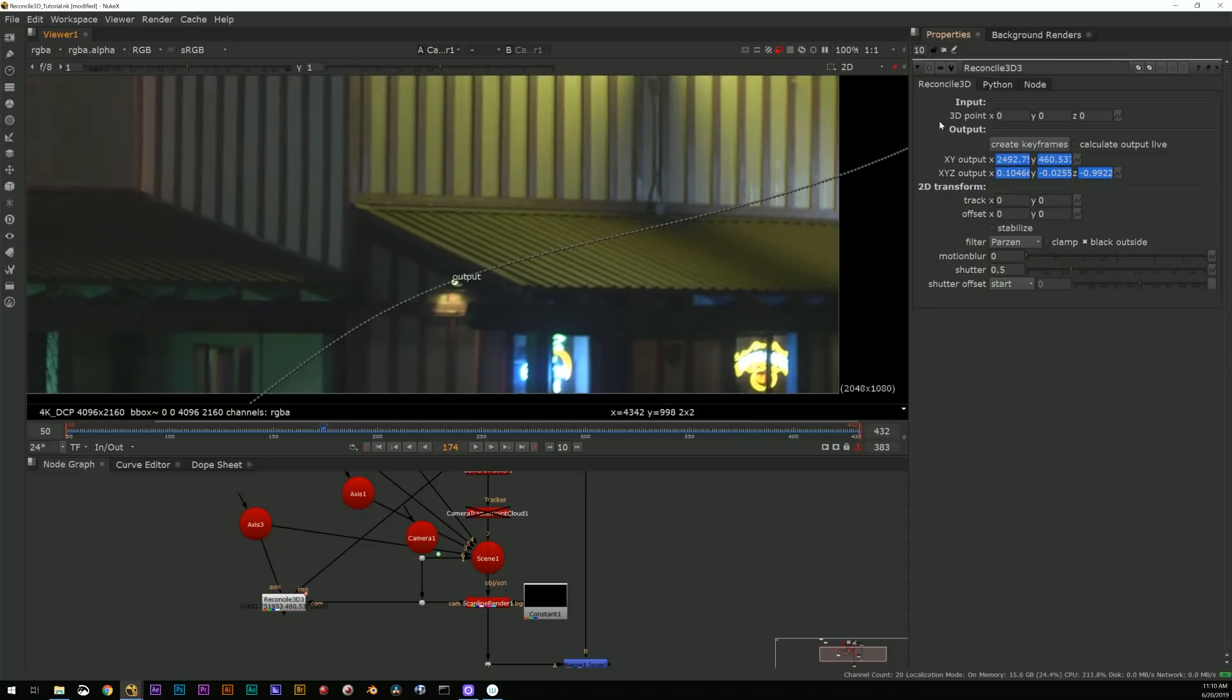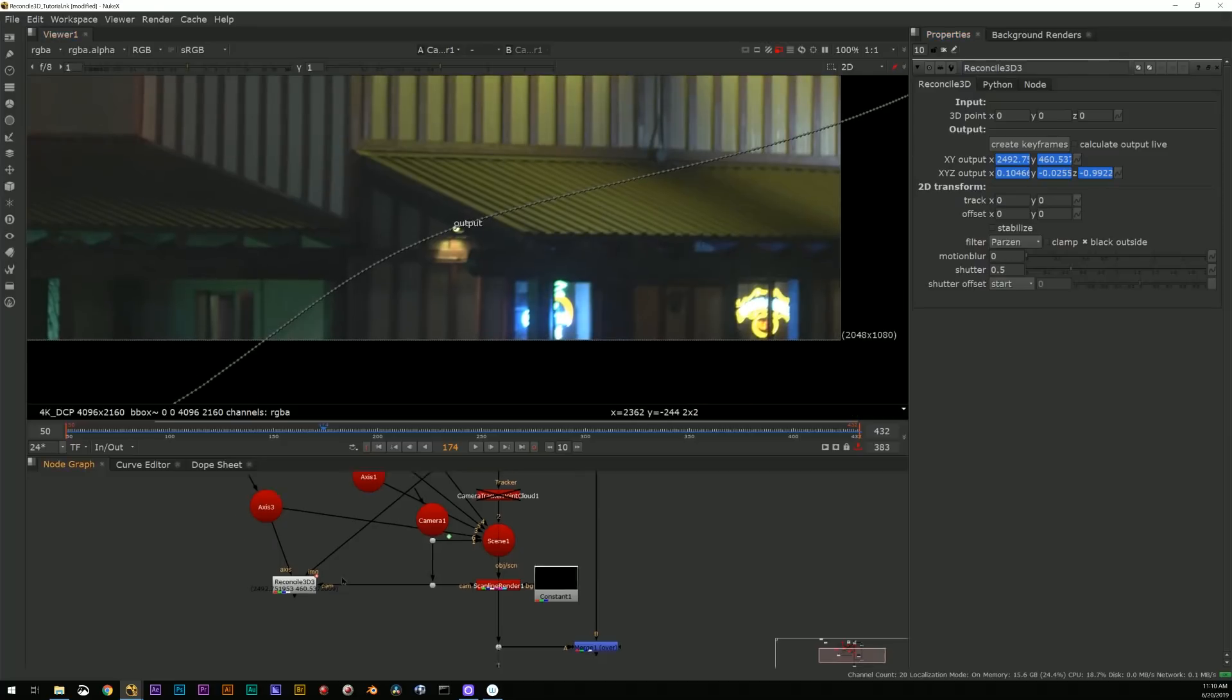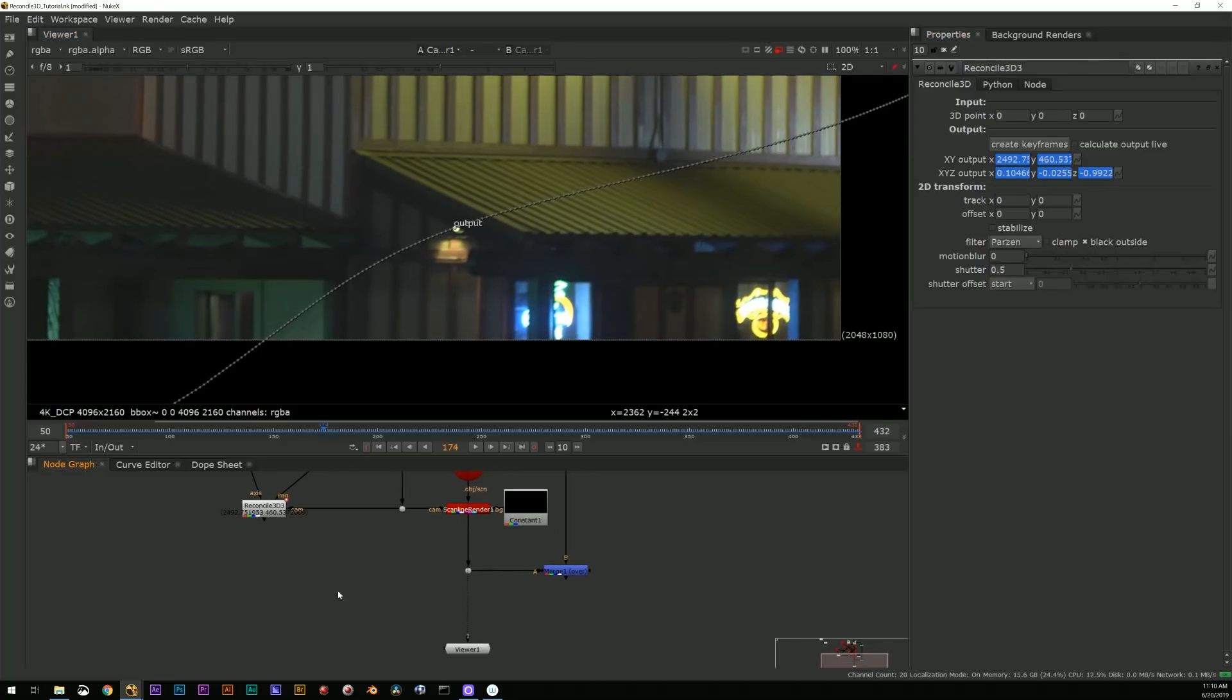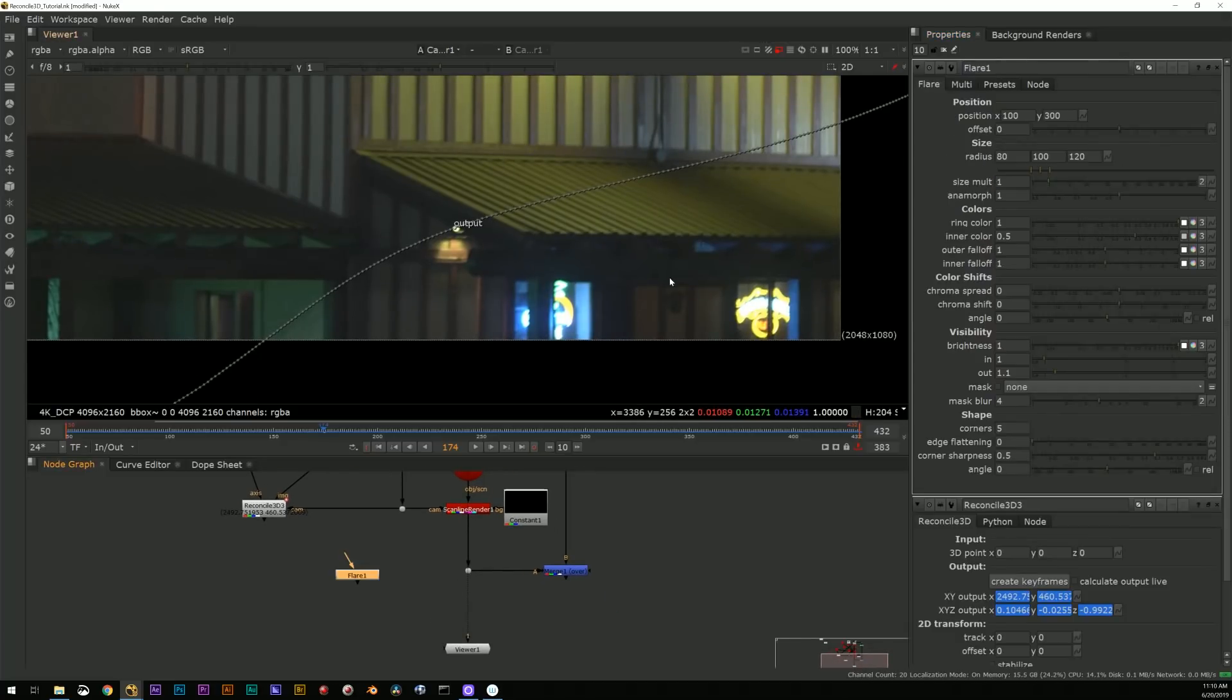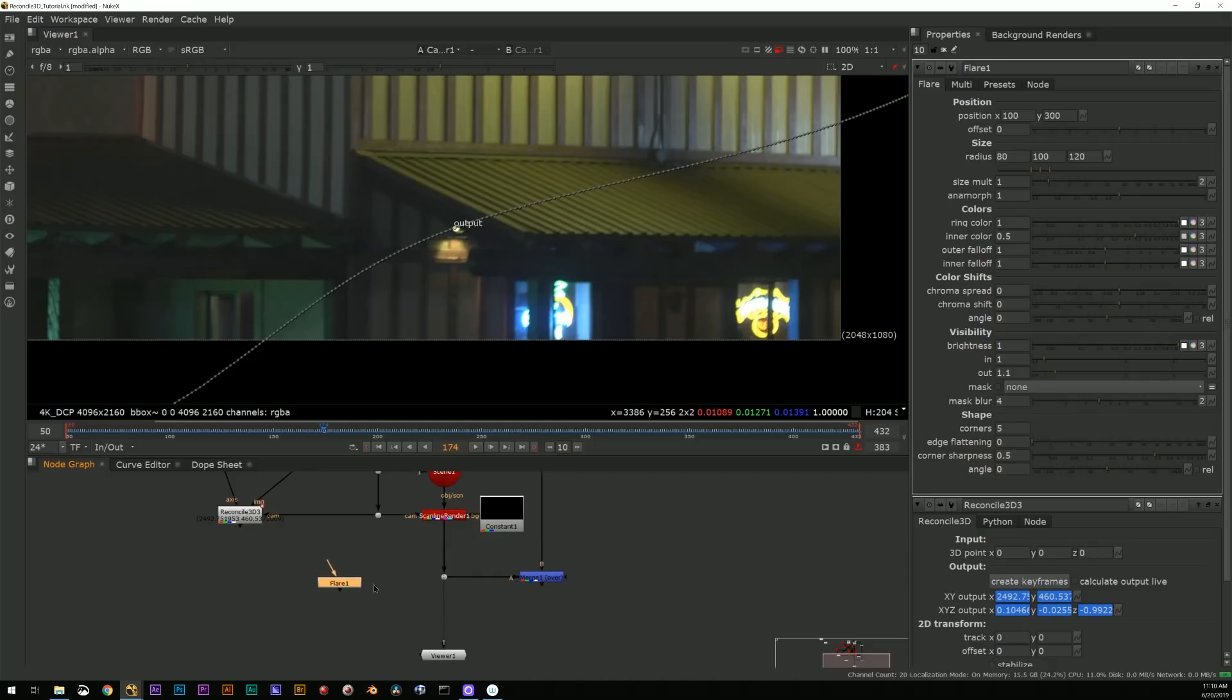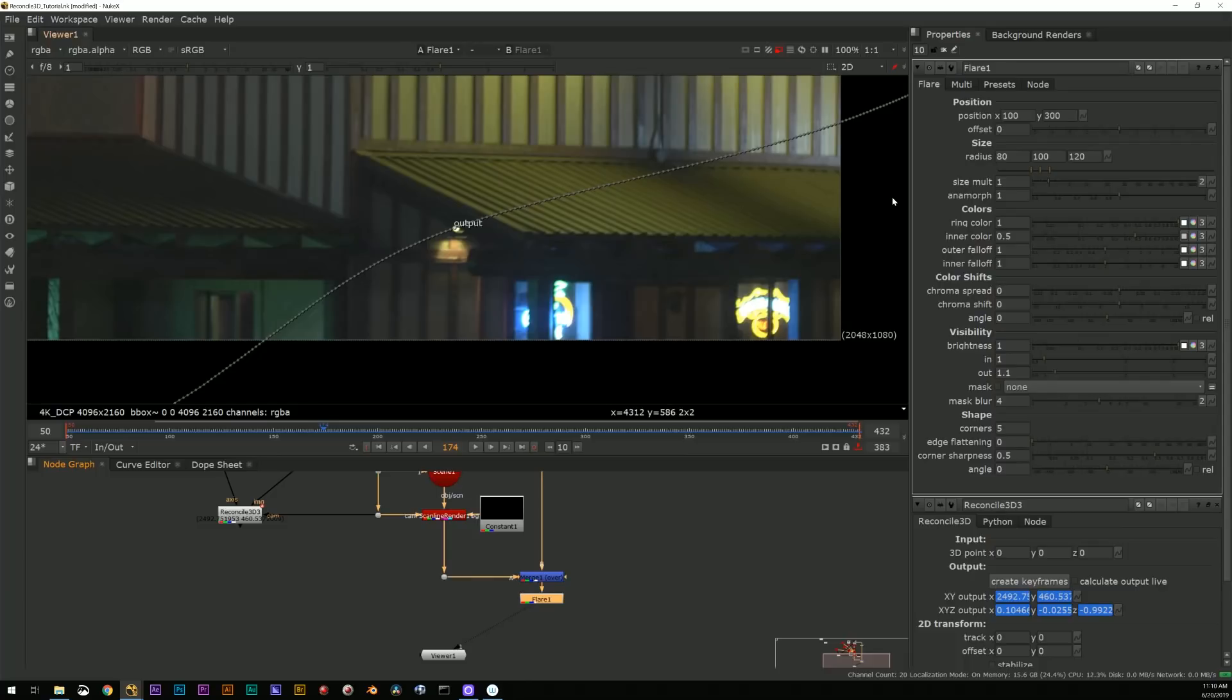Add a vector blur after that, set that to motion, and again now you can see I've got a very fast processing motion blur that is accurate to what that object is doing as it crosses the frame.